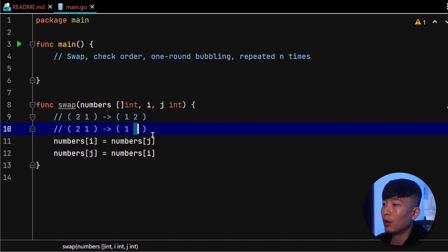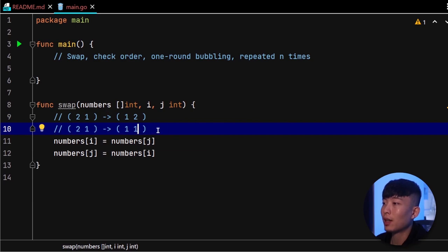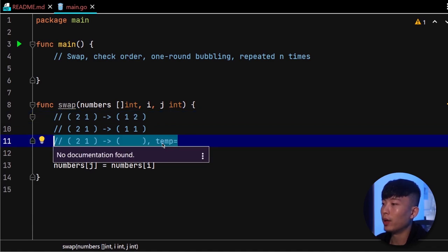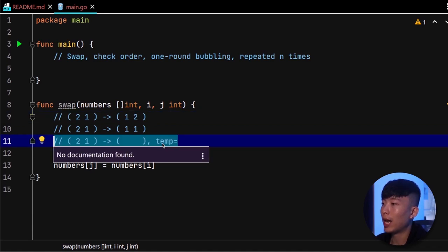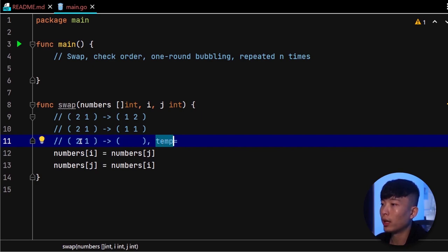To fix that, we will need to introduce a new temporary placeholder to hold the original value at position i, which is 2. With this, we don't have to worry about the original value at position i getting lost.